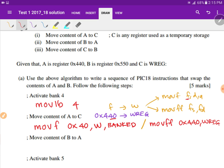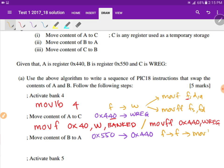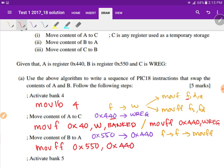Next, move B to A. B is hex 550 and A is hex 440. This data movement is file-to-file, so we must use the MOVFF instruction. We write MOVFF with source address hex 550 to destination hex 440.